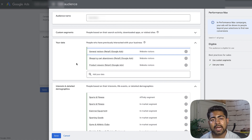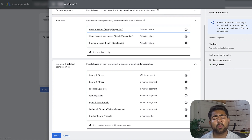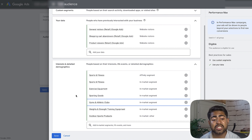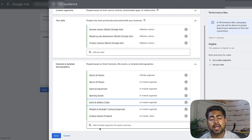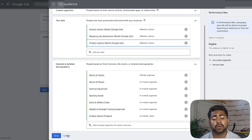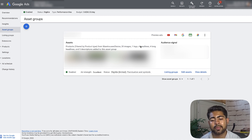He did not stop there with the abandoned cart and other warm and hot traffic audiences. He also added more interest and detailed demographics — very broad ones. He's targeting sports and fitness, exercise equipment, and sporting goods, because the niche he is targeting here is based around sports and fitness. By adding all of these in-market segments, it's making Google's life easier to find the right kind of audiences. Combining that with his previous data, it just makes a wonderful combination, which I also recommend you do.